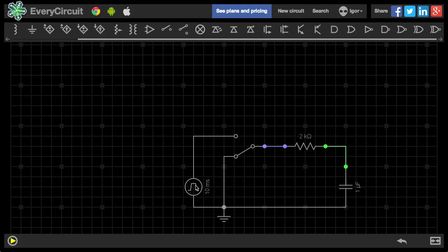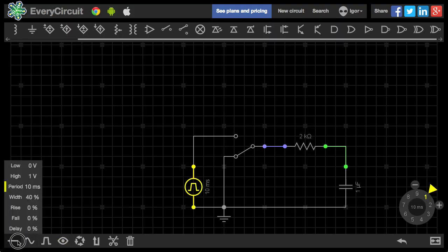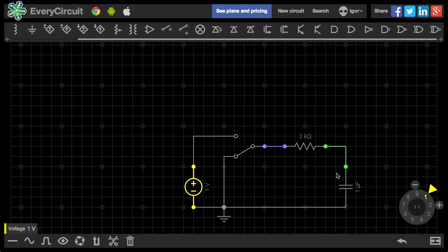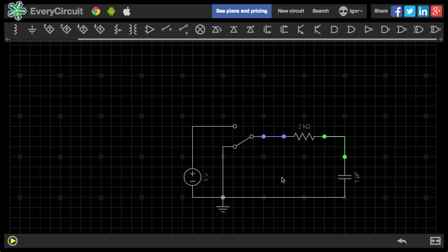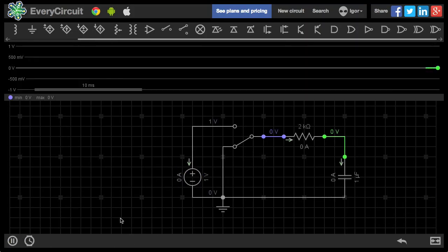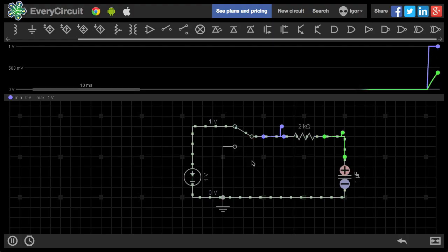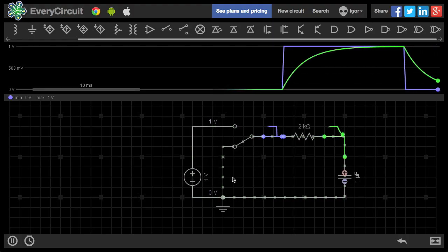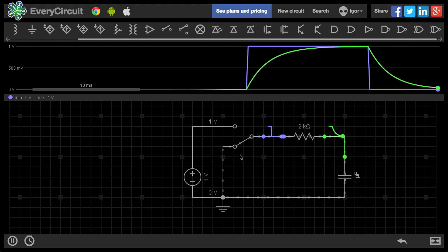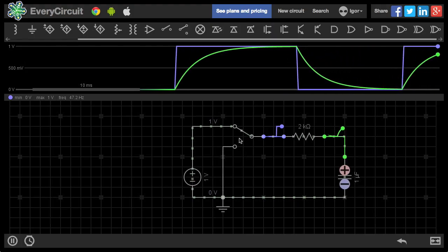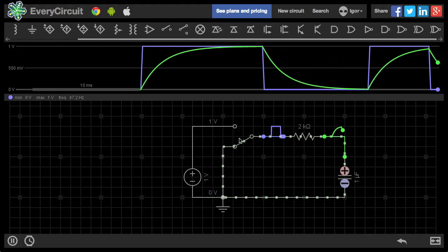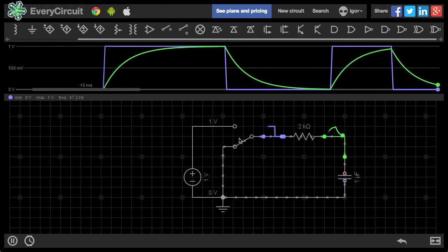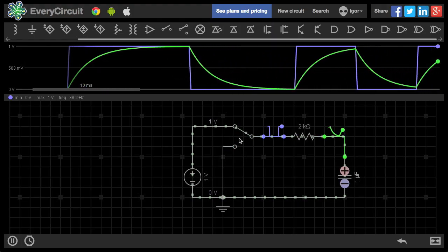Let's also go back to a DC source. When I flip the switch, the capacitor will charge from the voltage source. There you go. And if I flip it again, the cap will discharge to the ground. This animation makes it really easy to see how current takes different paths in the circuit.